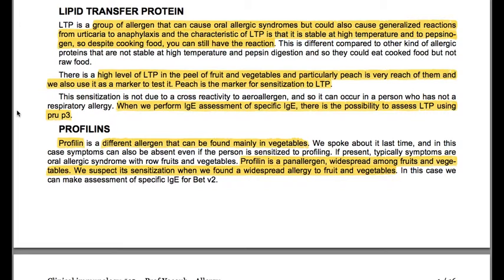Profilins are a different allergen found mainly in vegetables. If present, symptoms are typically oral allergic syndrome with raw fruits and vegetables. Profilin is a pan-allergen widespread among fruits and vegetables. We suspect sensitization when we find a widespread allergy to multiple fruits and vegetables.